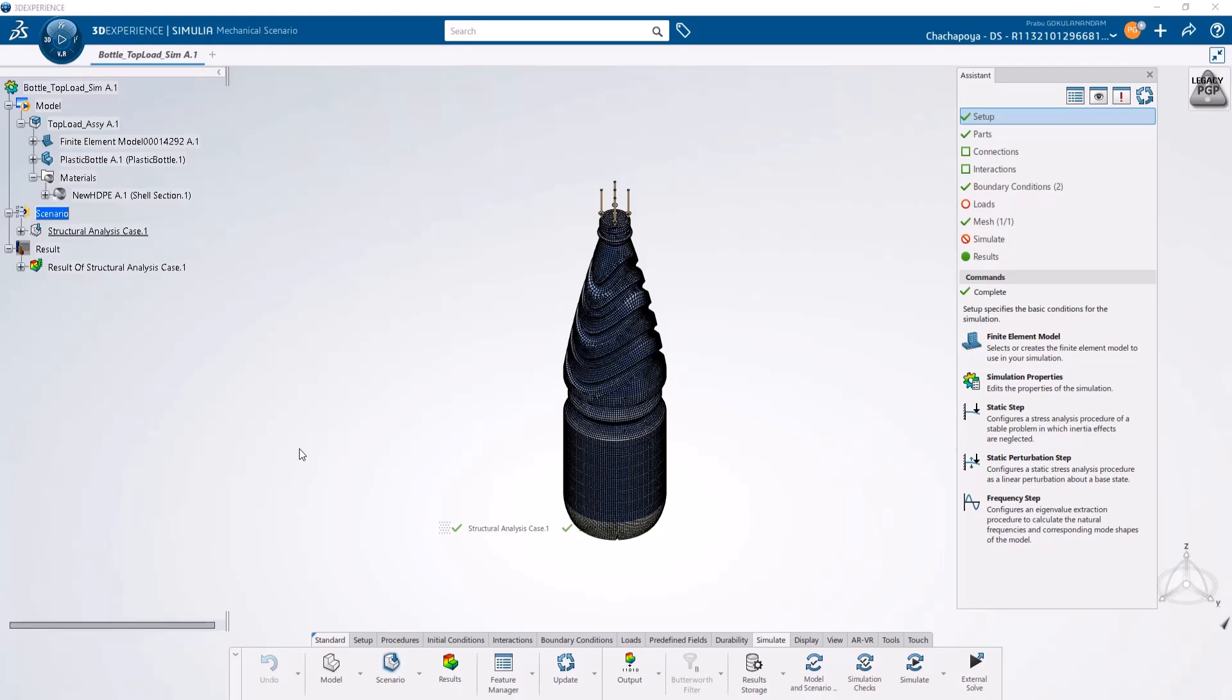Here I'm going to show how you can create an engineering template for a bottle top load simulation, and how you can use it to set up top load simulations on different bottle geometries without going through the usual process of meshing, applying loads and boundary conditions.